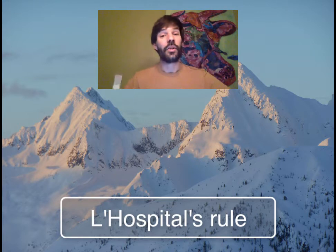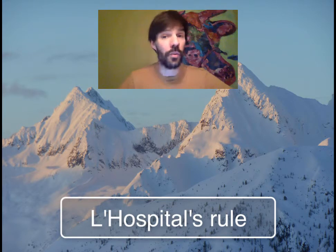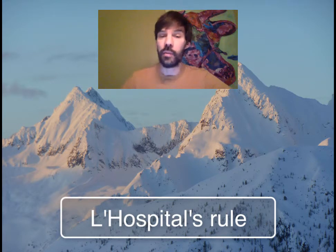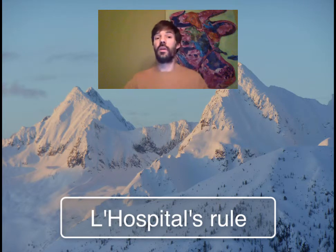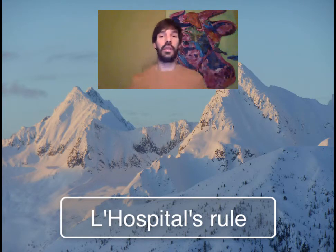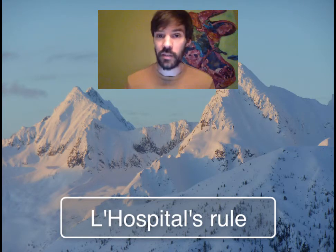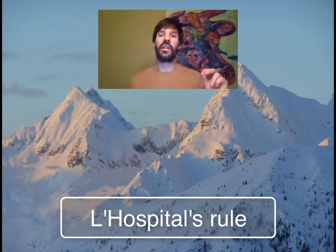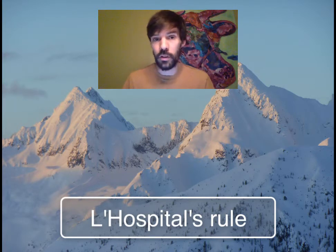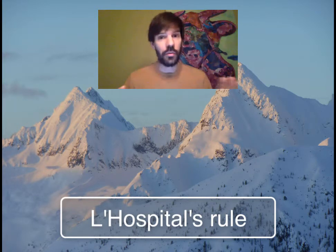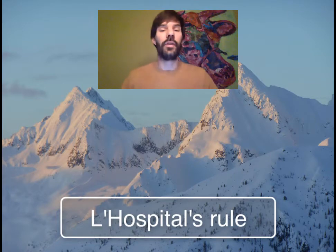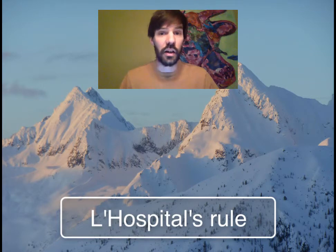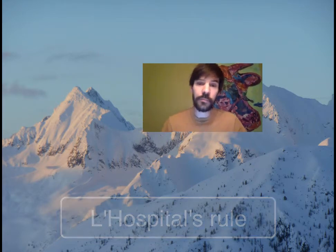Hello everyone! In order to proceed further with integrals, we need to be better at evaluating limits. So what we're going to do in this video is take a step back and go back to the evaluation of limits. We're going to study a new method which is super powerful — it's called L'Hôpital's Rule, and it's very useful for evaluating limits that are indeterminate.